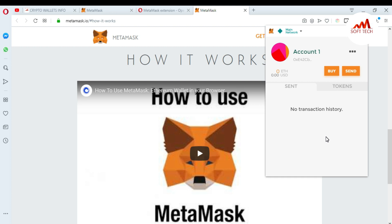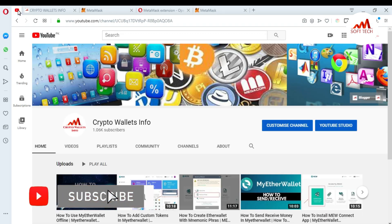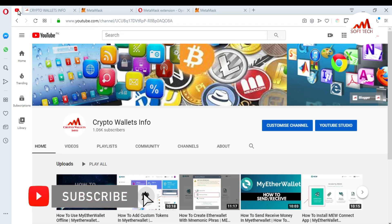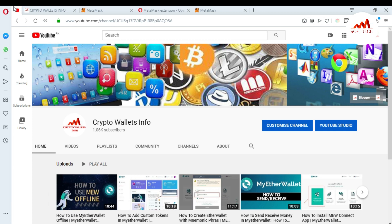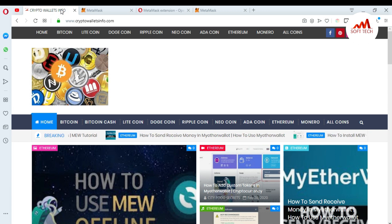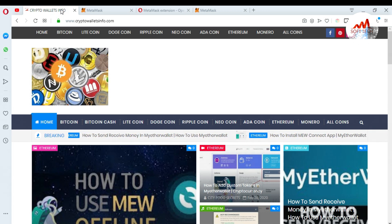This is easy, and I will give you more information about MetaMask extension in new videos. If you got information from this video, please subscribe to my channel. My channel name is Crypto Wallet Info. Press the bell icon button. If you want to get more information about new cryptocurrency, you can also visit my website: cryptowalletinfo.com. See you in a new video, bye bye.